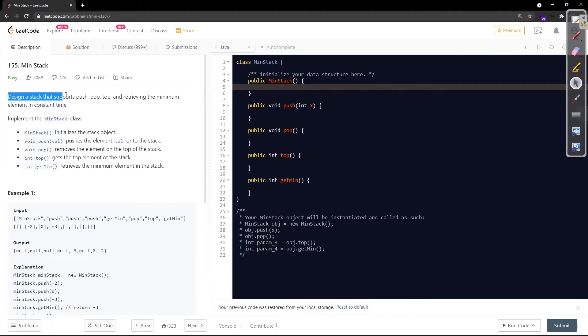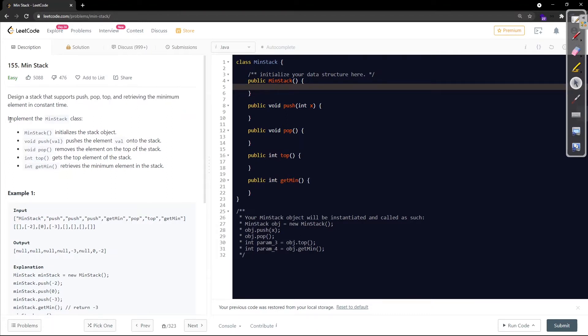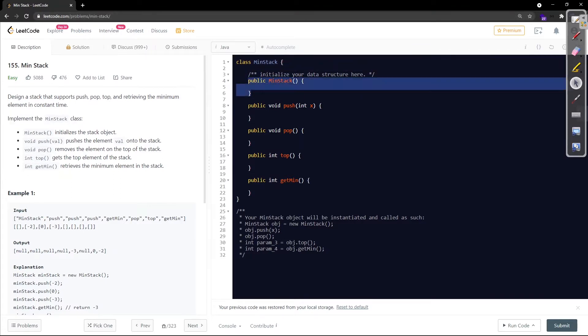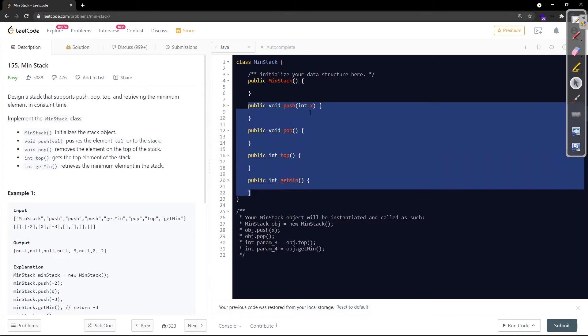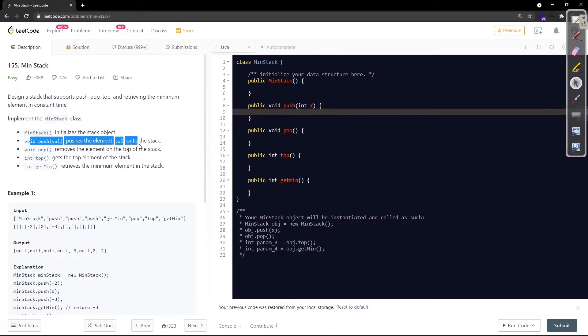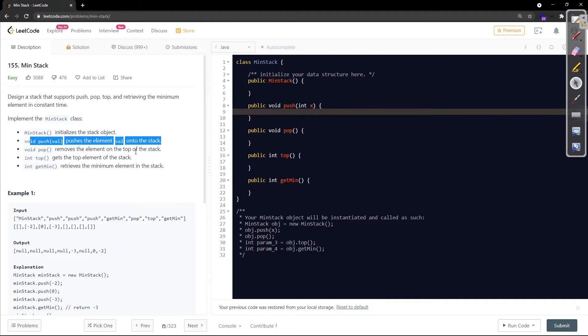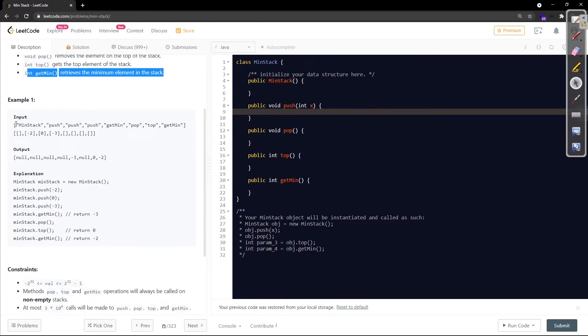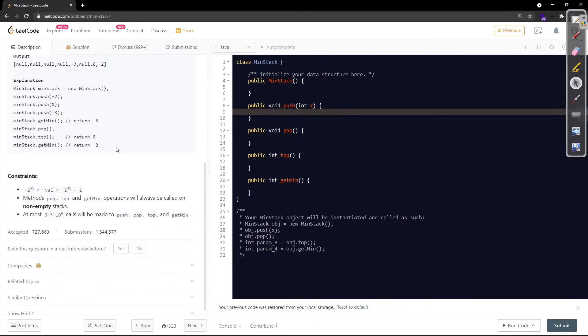It says design a stack that supports push, pop, top and retrieving the minimum element in constant time. So implement the minimum stack class. They have given us the class. We need to implement these APIs: this constructor and these four methods - push, pop, top, get minimum. The behavior of each of them is given here. Push an element value onto the stack, pop removes the element on the top of the stack, top gets the top element of the stack, and get minimum retrieves the minimum element of the stack.